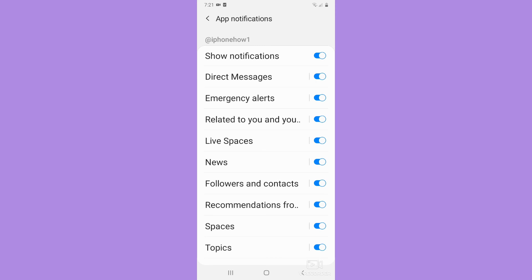So that's it. That's how you can edit Twitter notification sound on Android.